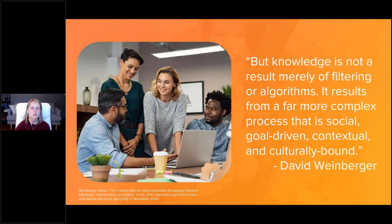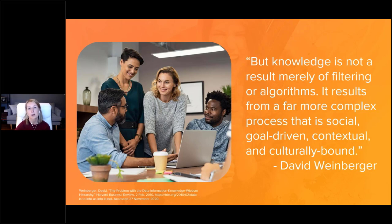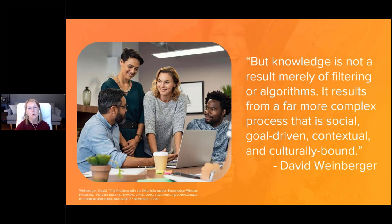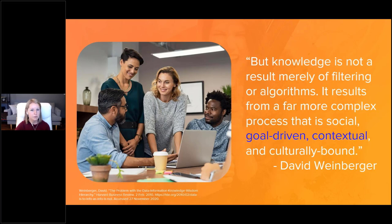If we consider training in the context of that hierarchy, we can see ideally that combining information and knowledge should lead to learners' ability to assess and evaluate with autonomy. But this is where our pyramid gets a little messy. As David Weinberger points out, knowledge is not merely a result of filtering or algorithms — it results from a far more complex process that is social, goal-driven, contextual, and culturally bound.